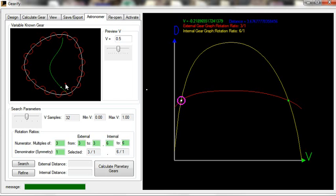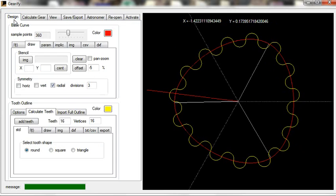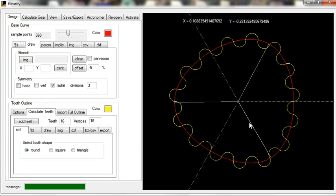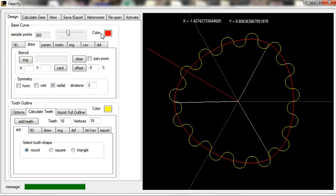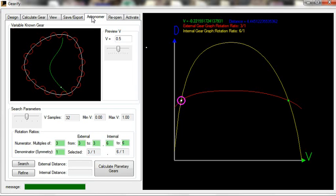With the rest of Gearify, the center of rotation of the gear is wherever you place it. In this case, the center of rotation would be right in the middle. With Astronomer, however, you have to offer some flexibility in terms of where you place the center of rotation for your planet gear, or the gear that you design.